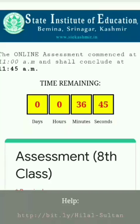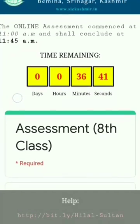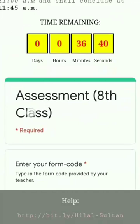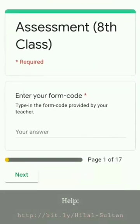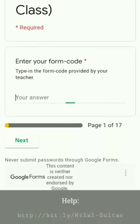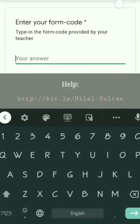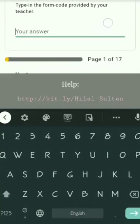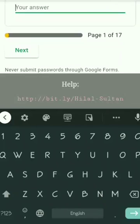At first, the students will be asked to enter a form code, which shall be provided to them by the local teachers in time. Students will type in the form code and click the next button.